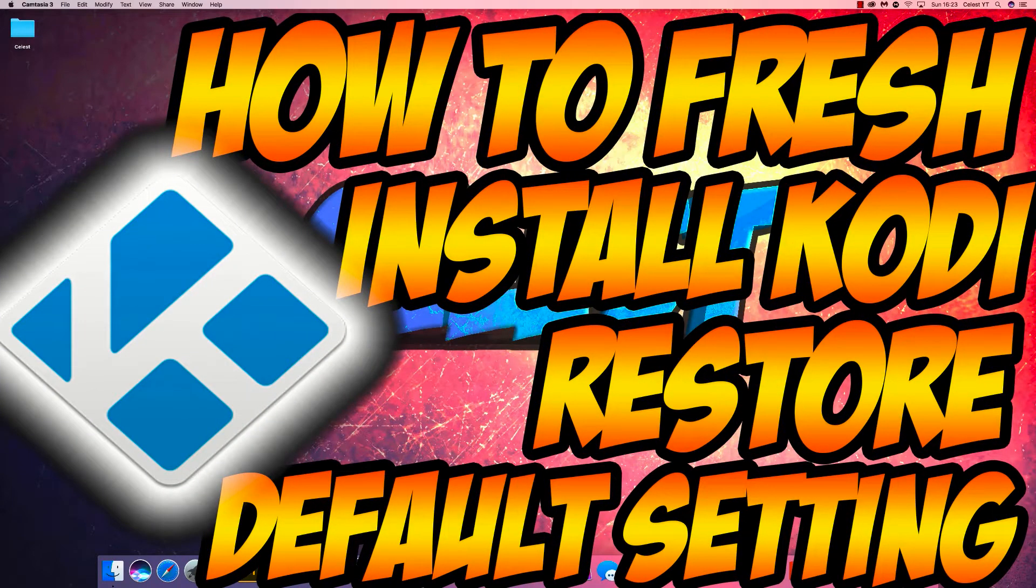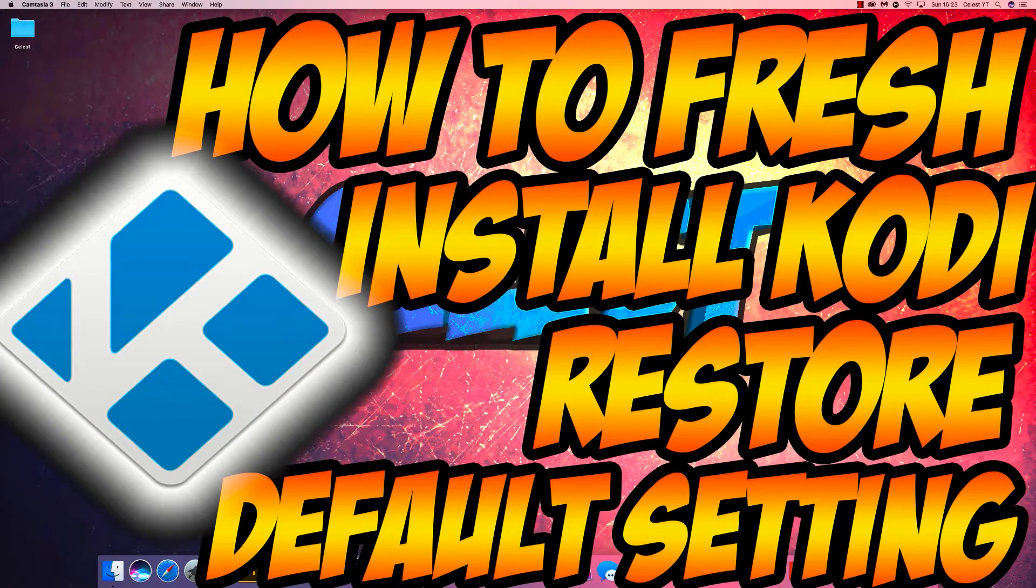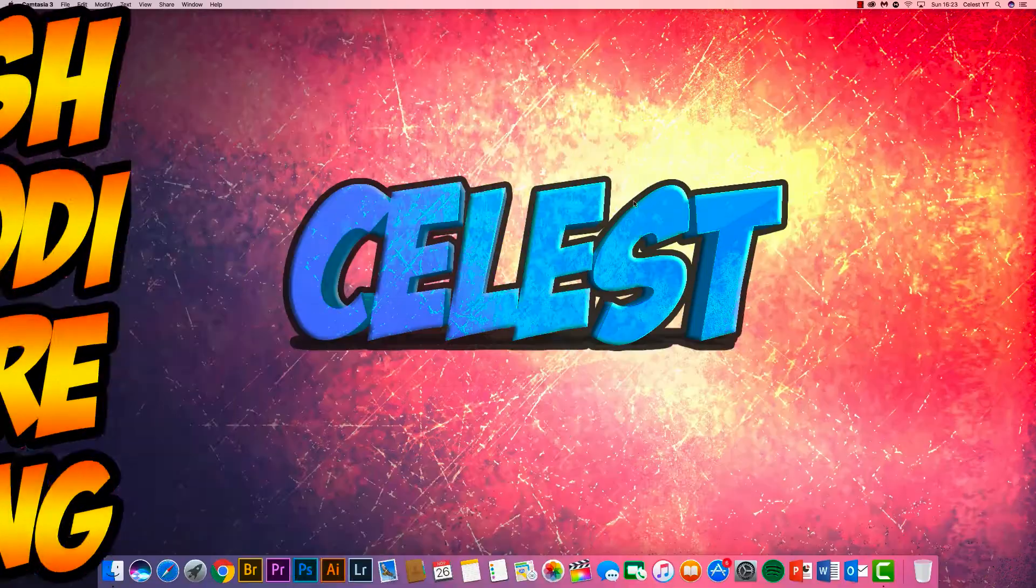Hello guys, if you're looking to see if you can get a fresh install for Kodi, make sure you stay tuned for this video and I'll show you how.